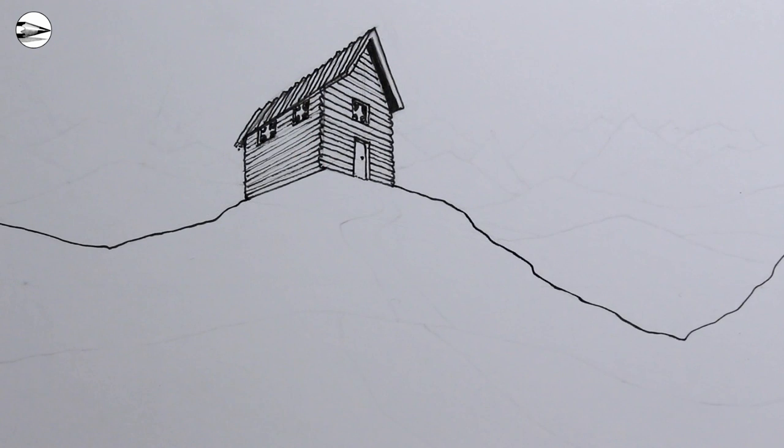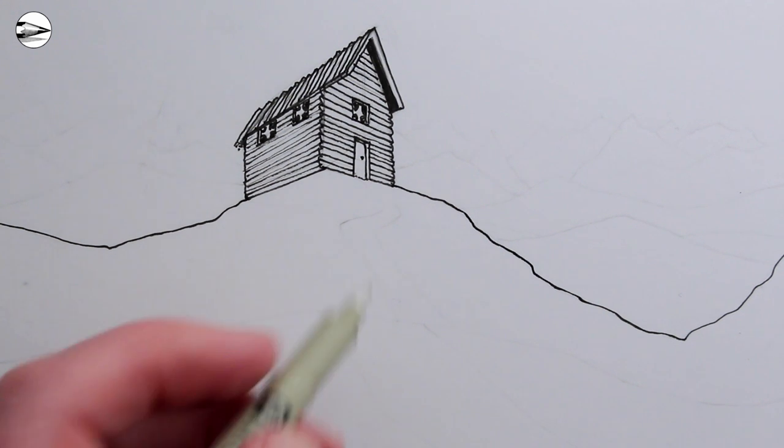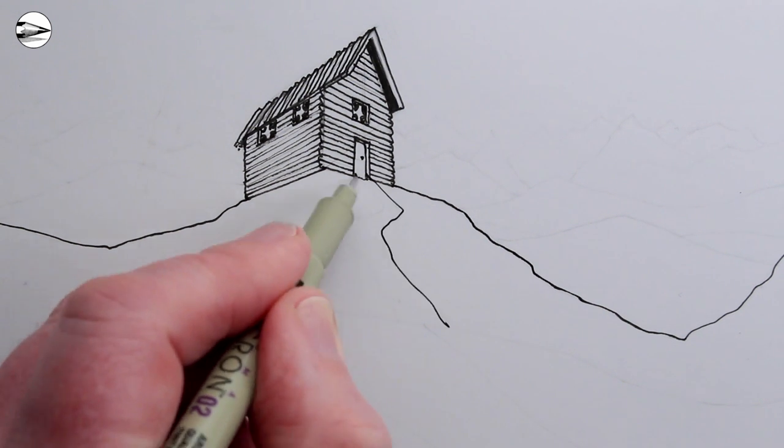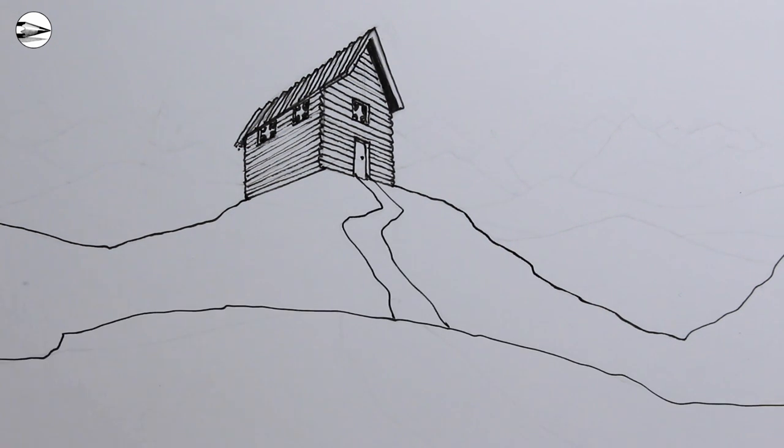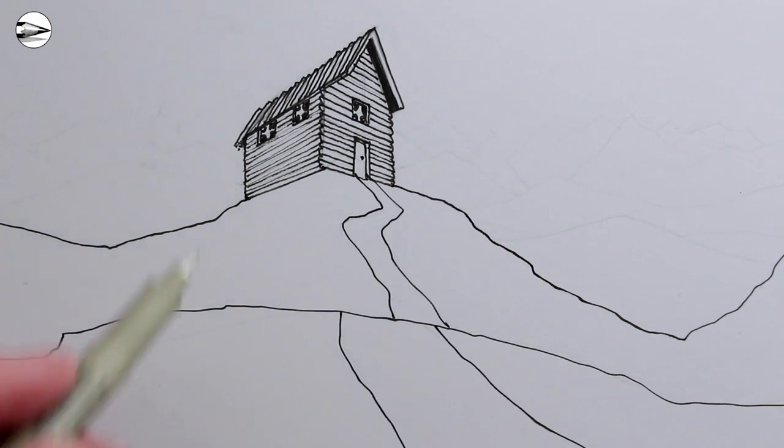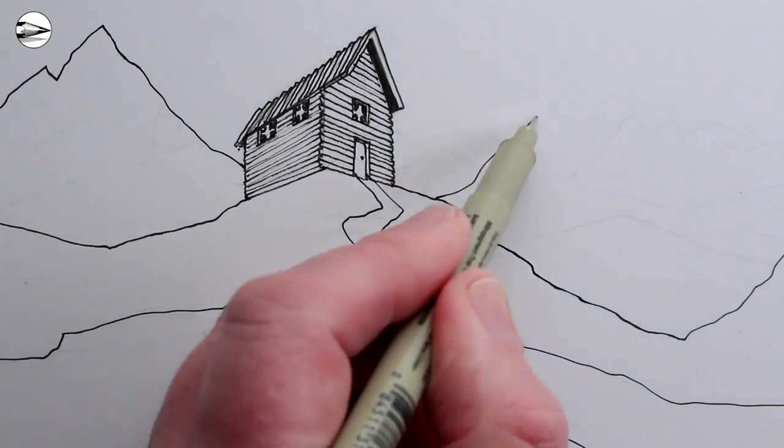Next we could draw a hill so the house is not floating anymore, and then we could draw a path coming towards us, getting wider as it comes towards us, the viewer of the image.